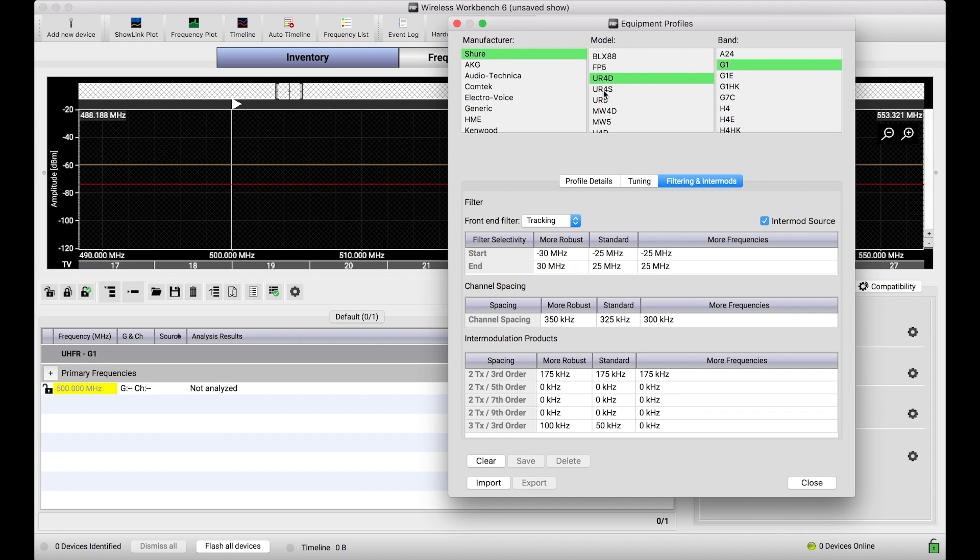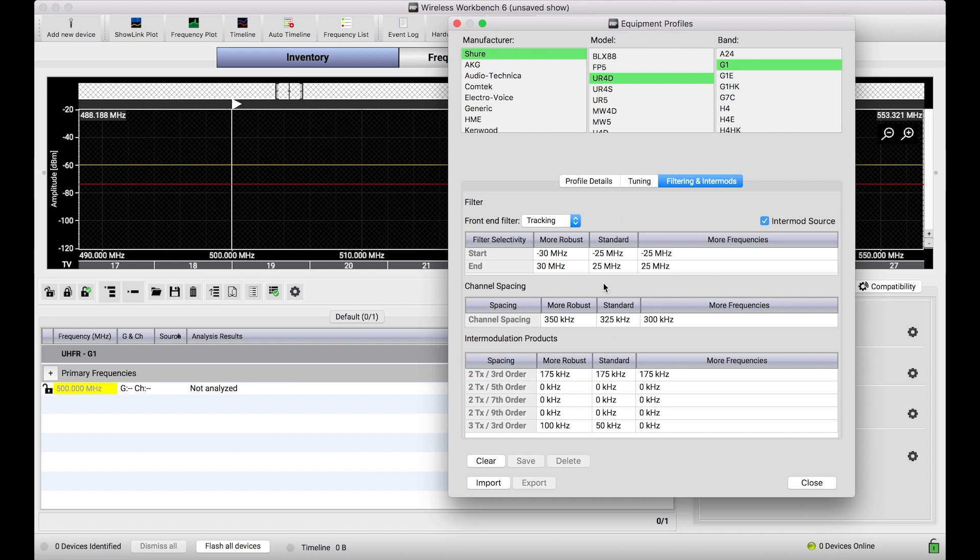Now, in this case, I've got Shure UR4D G1 selected. It's the same system I have selected in my coordination workspace. And the reason I wanted to talk through this one is it's a system that if you've used your systems before, you're probably familiar with. So let's just go down the line here and talk about what each one of these things mean.